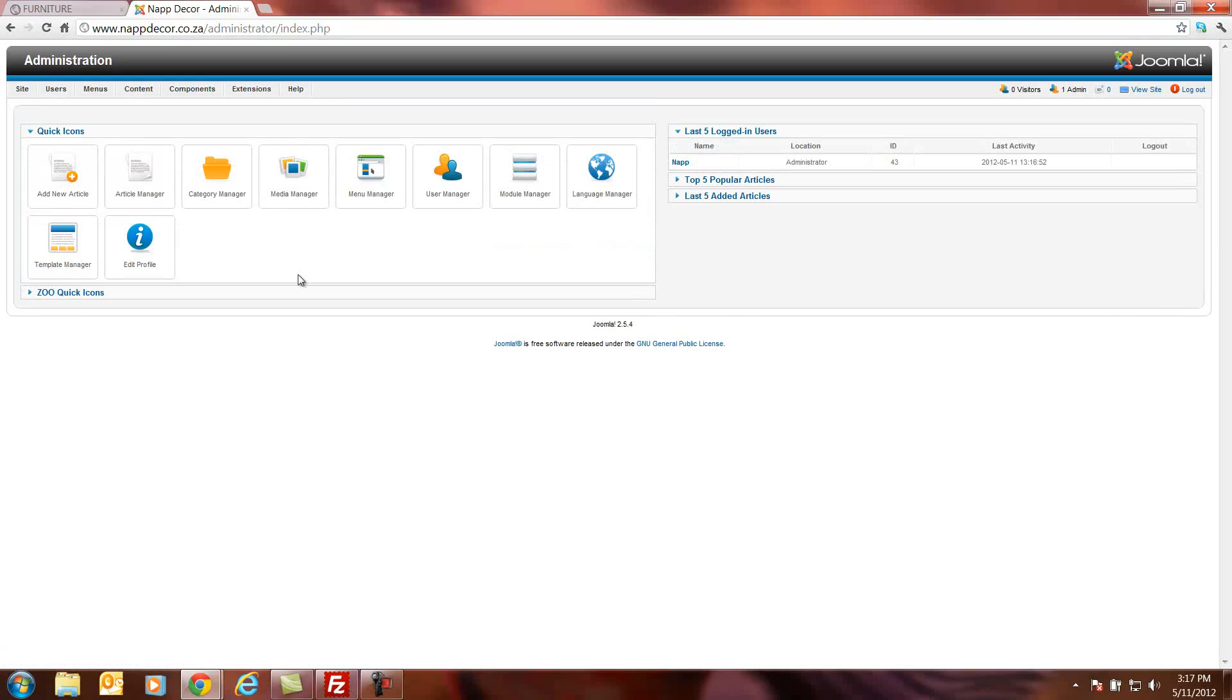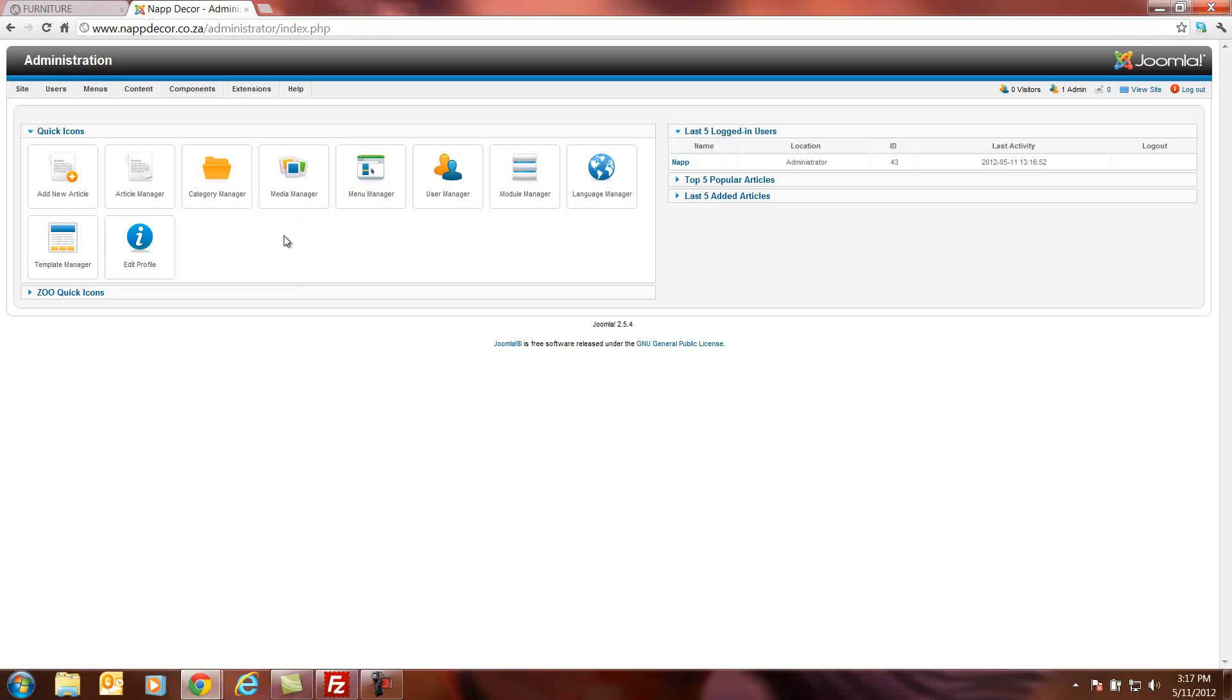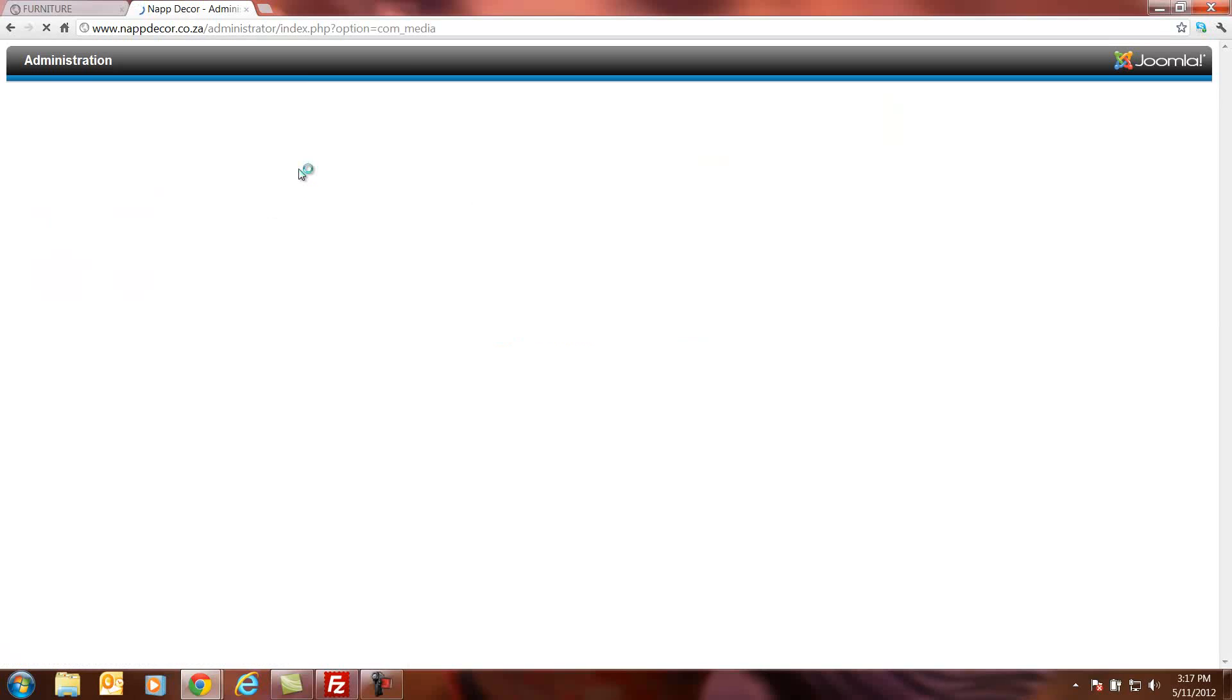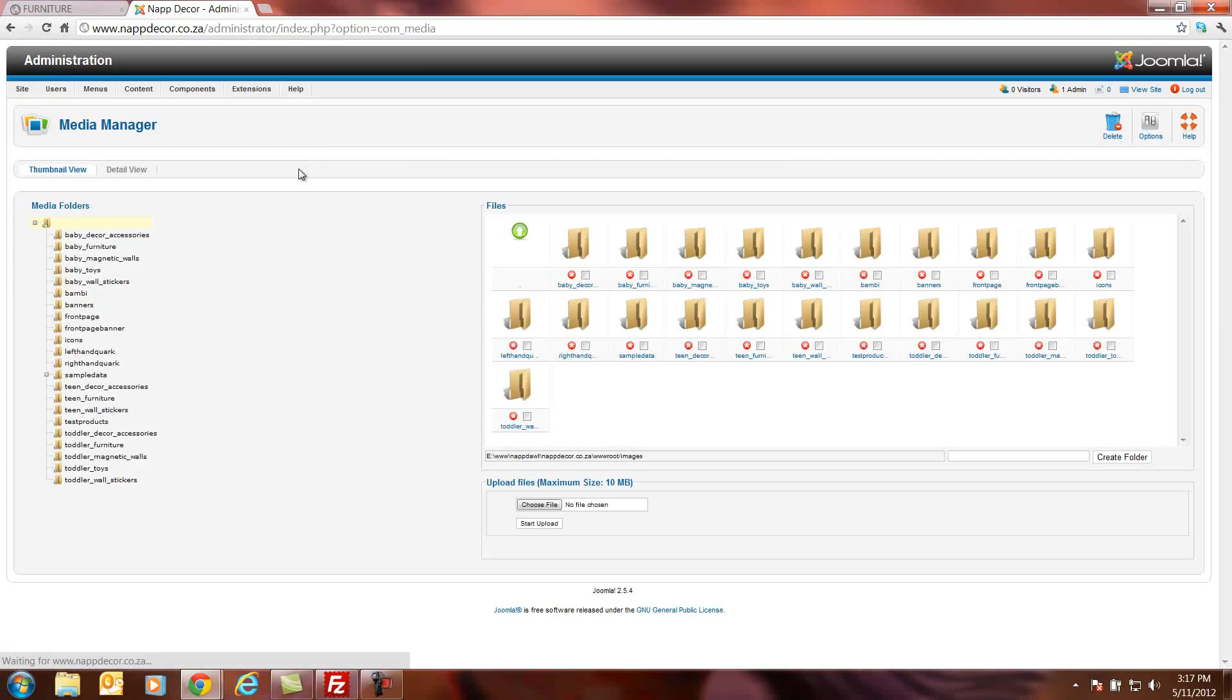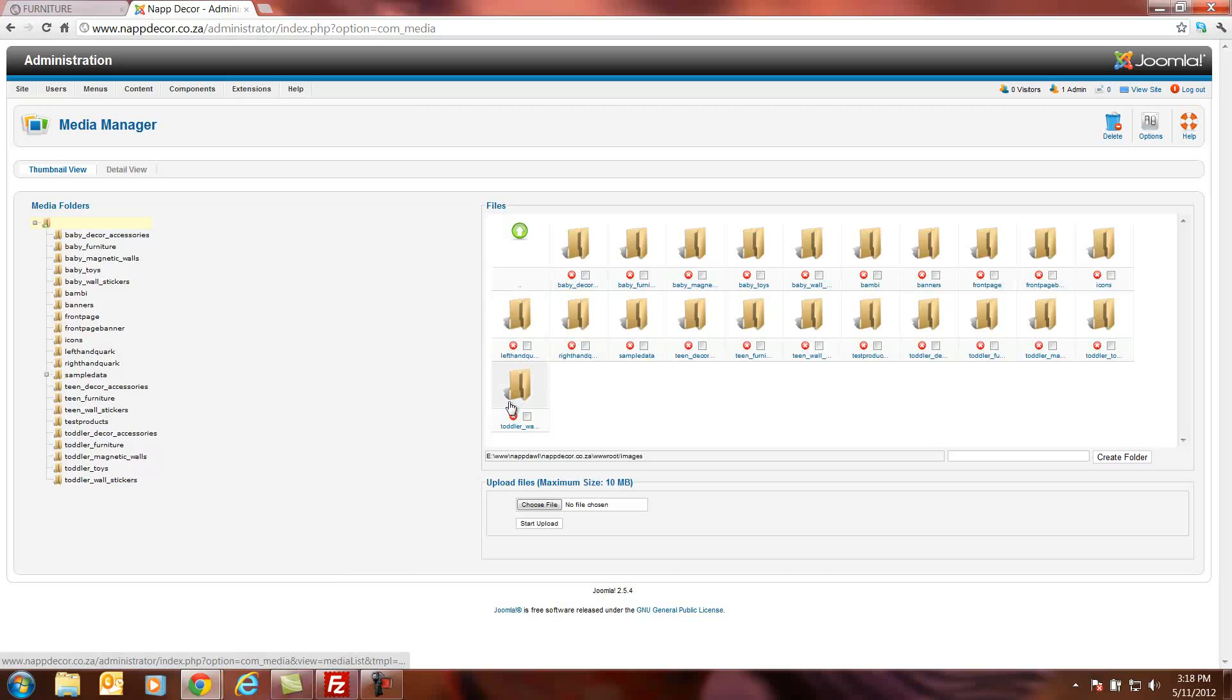First thing the client needs to do is they need to make the images that they are going to upload to the site upload ready. I've already updated a few products or the images to the correct sizes. So I'll go into the media manager. In the media manager you will see these different folders that we've created for the client.